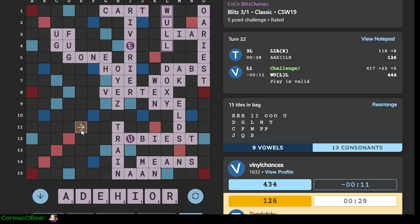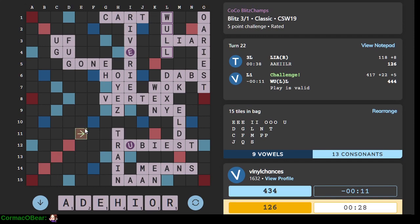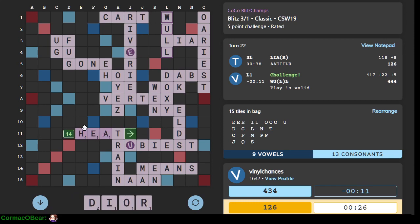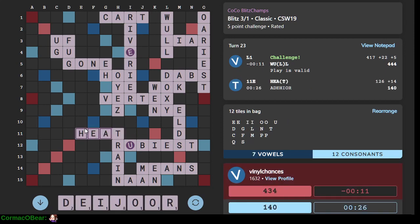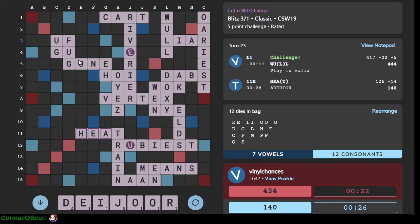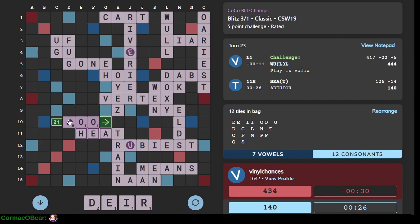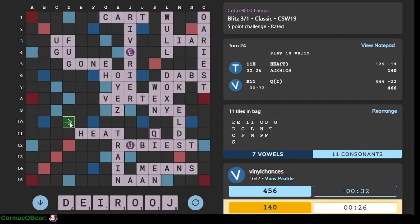This format does encourage challenges, so we should take advantage of that. This blocks them from bingoing downward. Not that that's going to happen. That's not valid. Where's that? Chi. Nice.